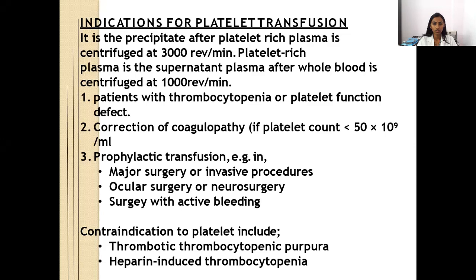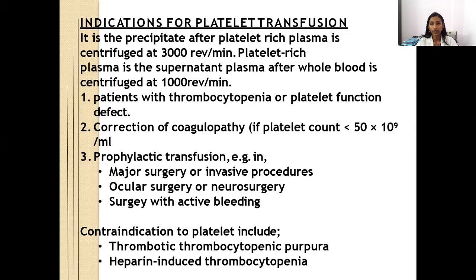Indications of platelet-rich plasma: It is a precipitate after platelet-rich plasma is centrifuged at 3000 RPM, and platelet-rich plasma is the supernatant plasma after whole blood is centrifuged at 1000 RPM. Indicated in thrombocytopenia, platelet function defects, correction of coagulopathy, and prophylactic transfusion before major surgery, invasive procedures, ocular surgery, neurosurgery, or active bleeding. Contraindications include thrombotic thrombocytopenic purpura and heparin-induced thrombocytopenia.